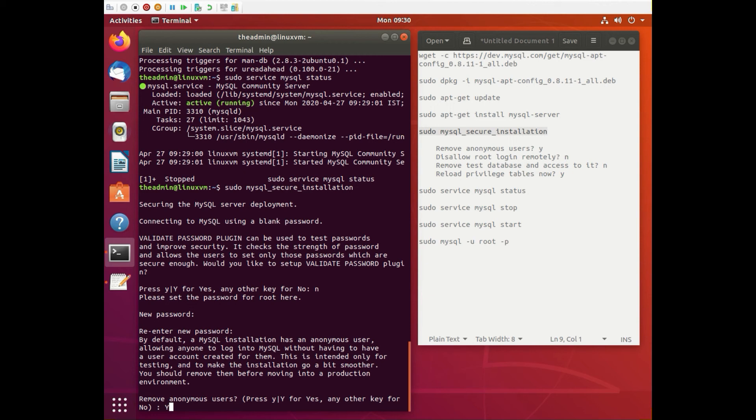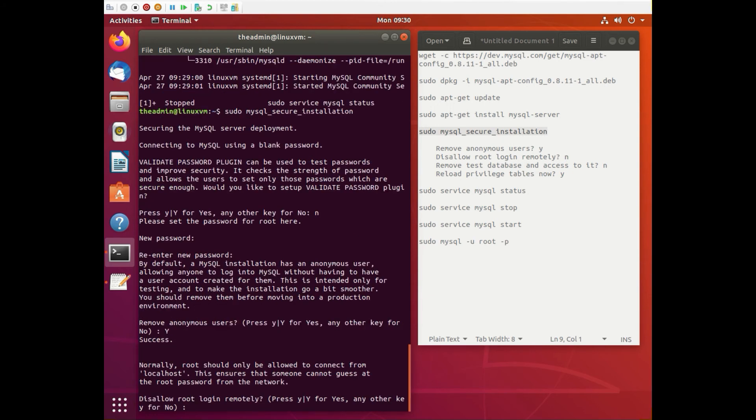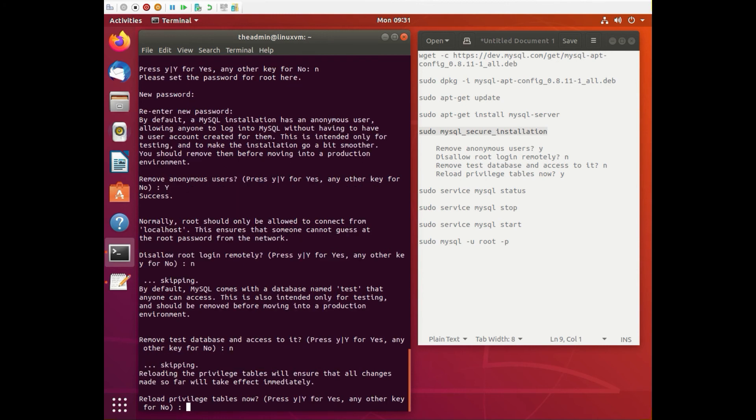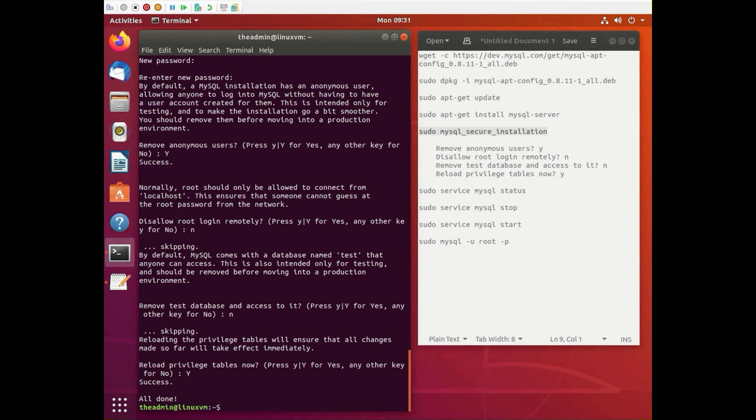Yeah, let's remove anonymous. You don't want anonymous login. I like to use my root password when I only use local. If it's in a production environment I would not do this. And I don't want to remove the test database so we can just test it. And yes, let's reload the privilege tables. And it's all done.